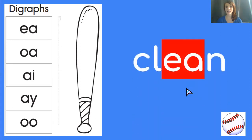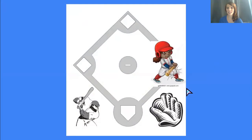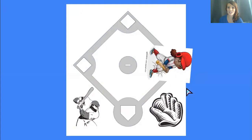Hooray. C-L-E-A-N. Clean is correct. Let's get our runner to move on to first base. Awesome.